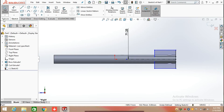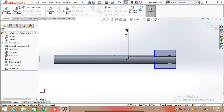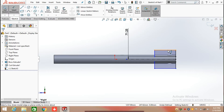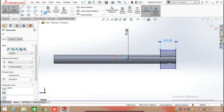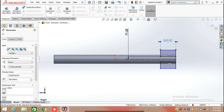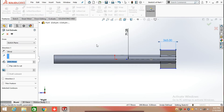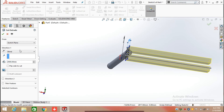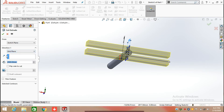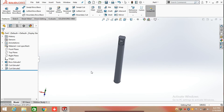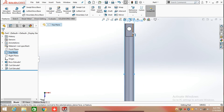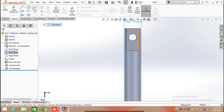Now defining the total length of the rectangle which is 365 mm. Click on Features and select Extrude Cut again, and extrude cut from the mid-plane in both directions. Then select the top plane, click on Sketch.